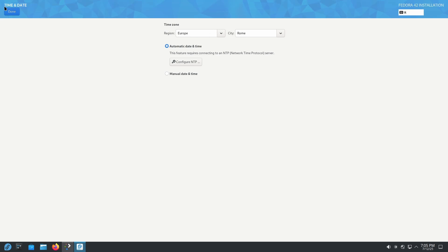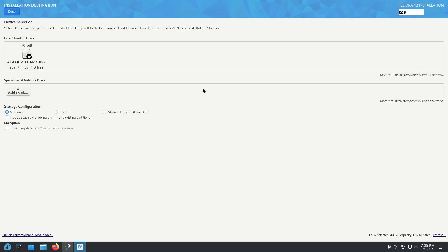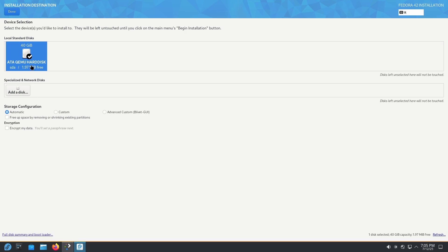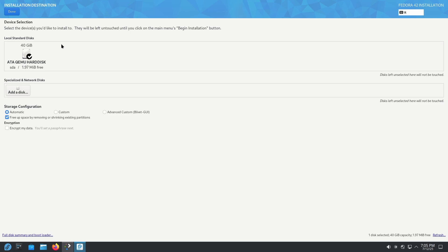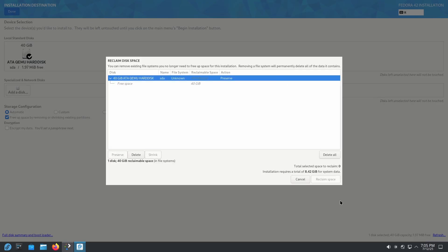The time zone is already correct for me so I don't need to change it. Now be very careful here: I'm on a virtual machine so I only have one disk, which makes it easy. If you have more than one disk, select the right one. To use the entire disk for Fedora, click on the disk you want to use, then click 'Free up space by removing or shrinking existing partitions'. Click Done, then select 'Delete All' and click 'Reclaim Space'.